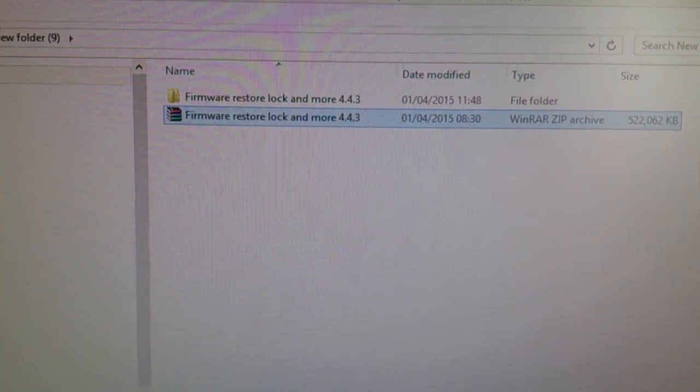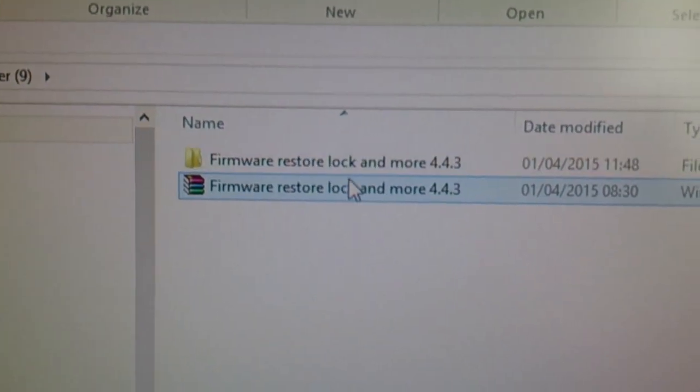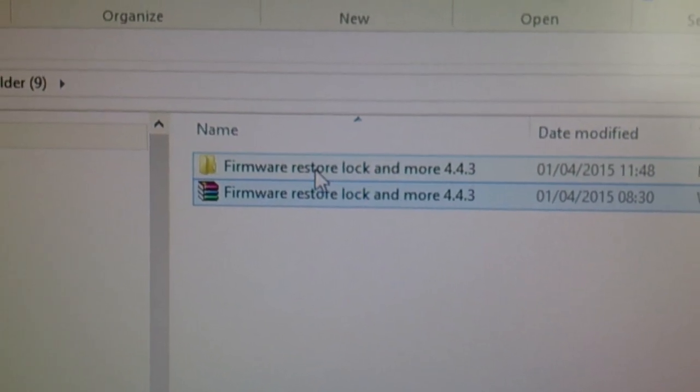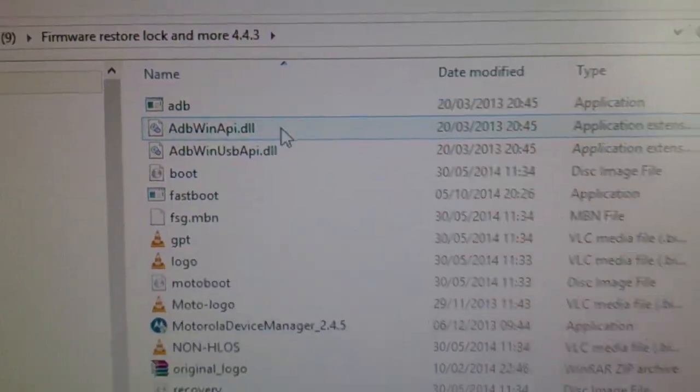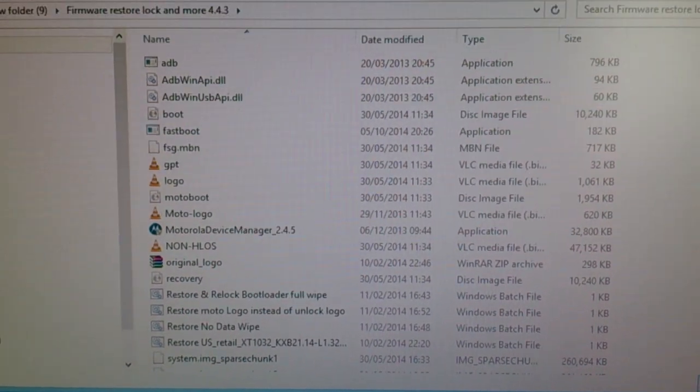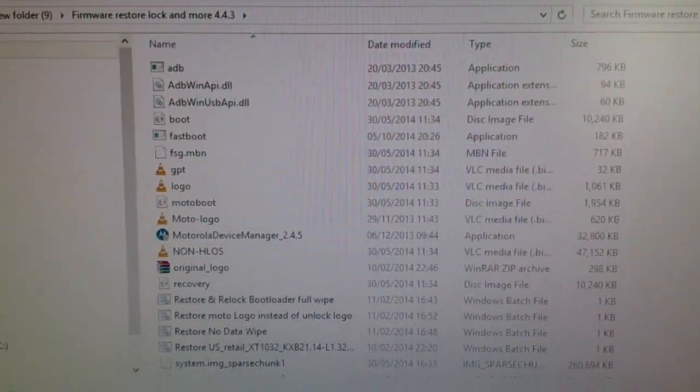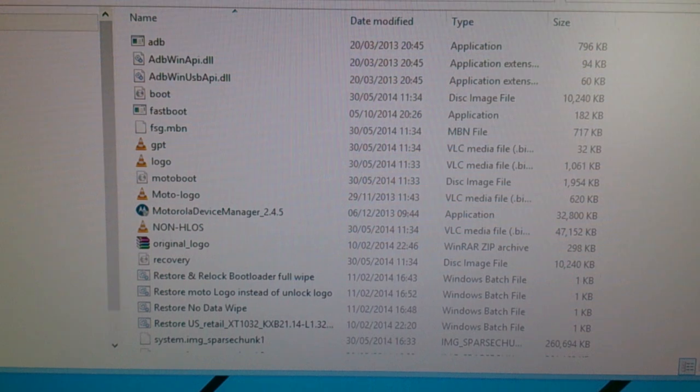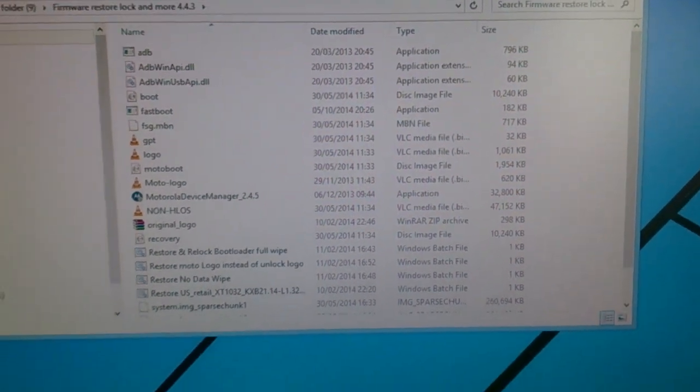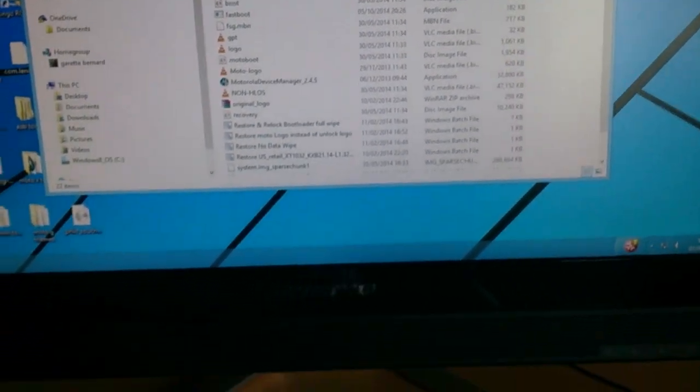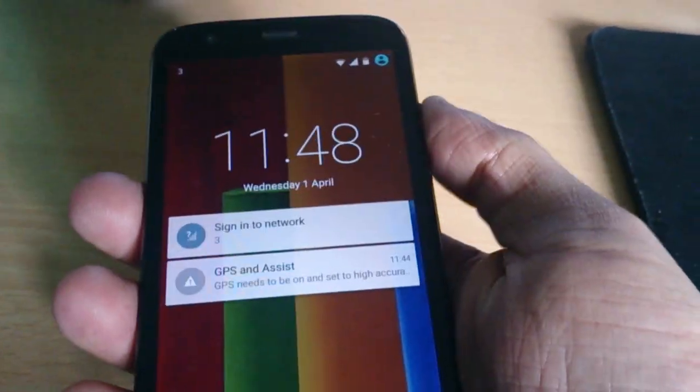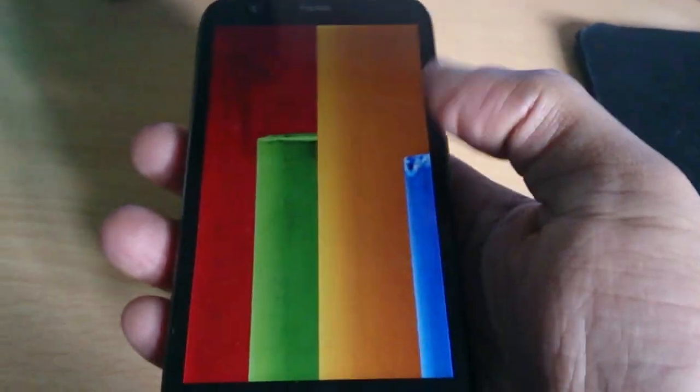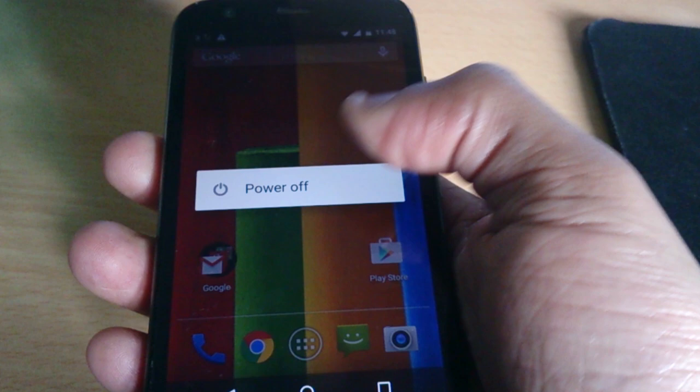Okay, so once it's finished extracting just go ahead and open up the folder, and it should look just like this. Okay, so what you need to do now is you need to turn your phone off.